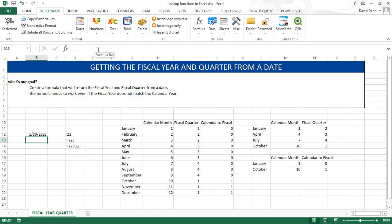And that's how you build a formula from a date to get the fiscal year and fiscal quarter. Thanks for watching.